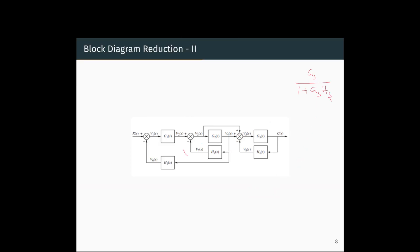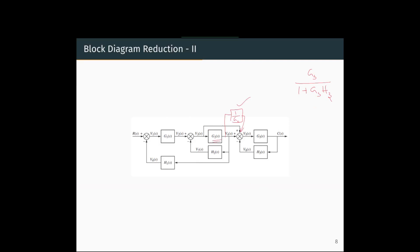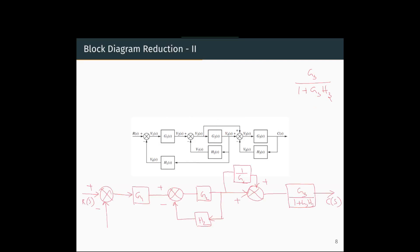Now we reduce the next loop as a negative feedback, but we have a pickoff point here. The first step is to move this pickoff point to the right. When we move the pickoff point to the right, we need to multiply by 1/G2 at the branching path. That is how you move the pickoff point, and the resultant block looks like this.